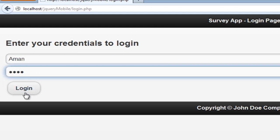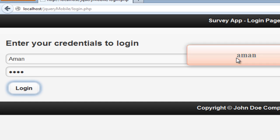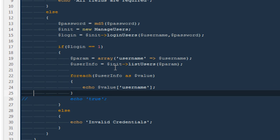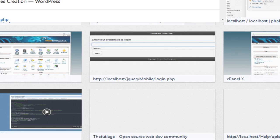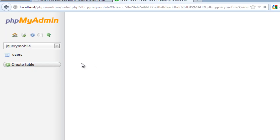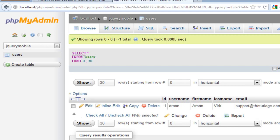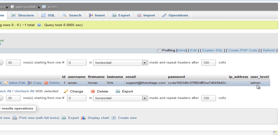That's all we need. The next thing we need is the user level. Opening phpMyAdmin, going to the database called 'jquerymobile', and opening the table called 'users' — you'll notice there's a field called 'user_level'. A normal user can only create surveys and see their own surveys, but an admin can add new users and see all surveys for everyone.